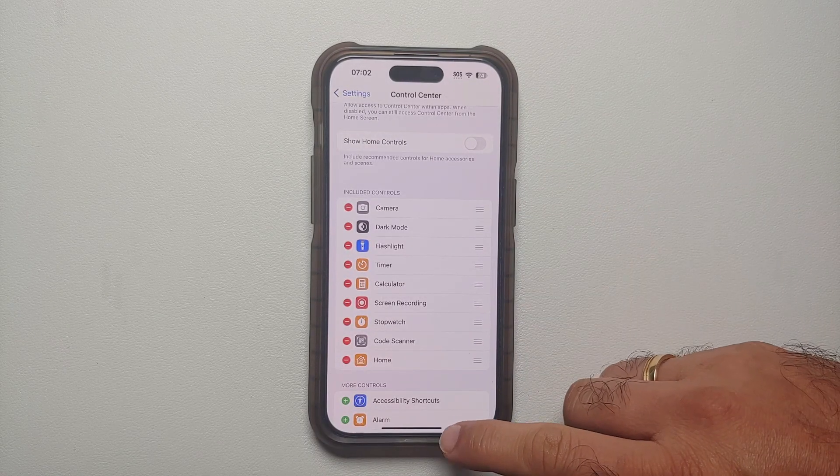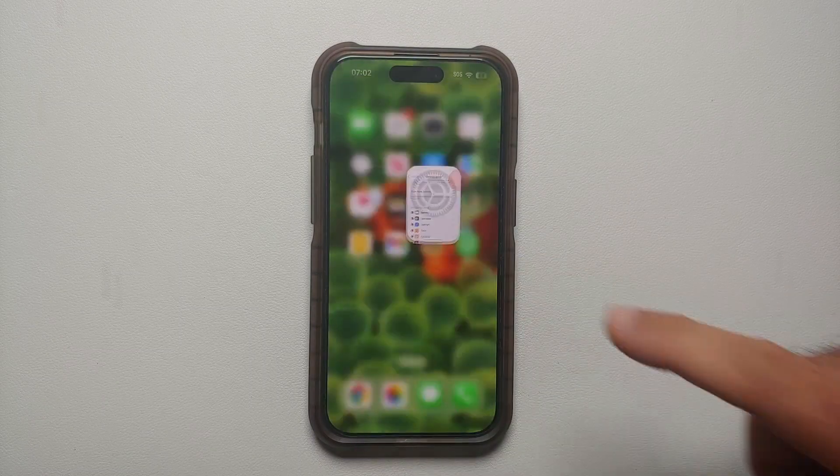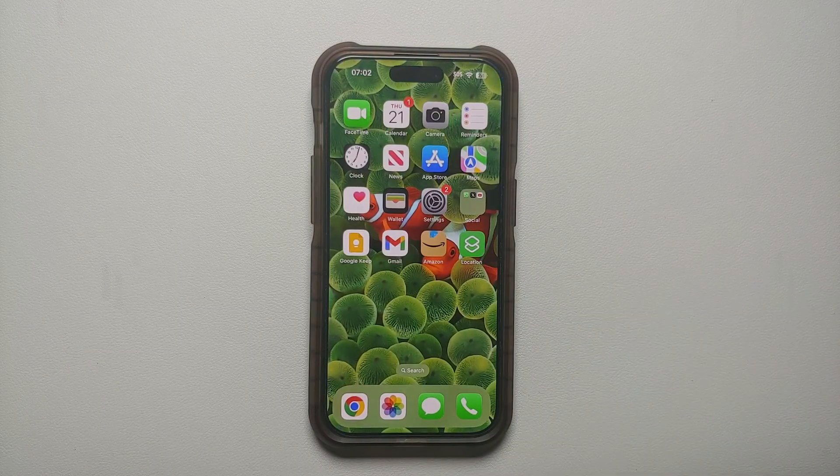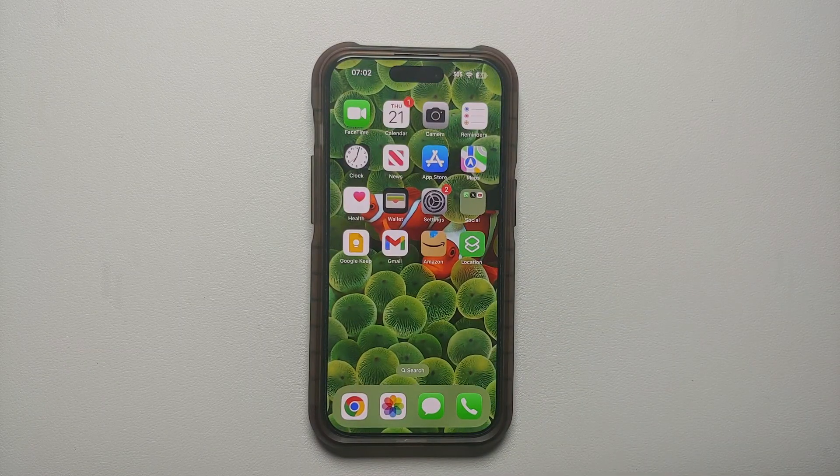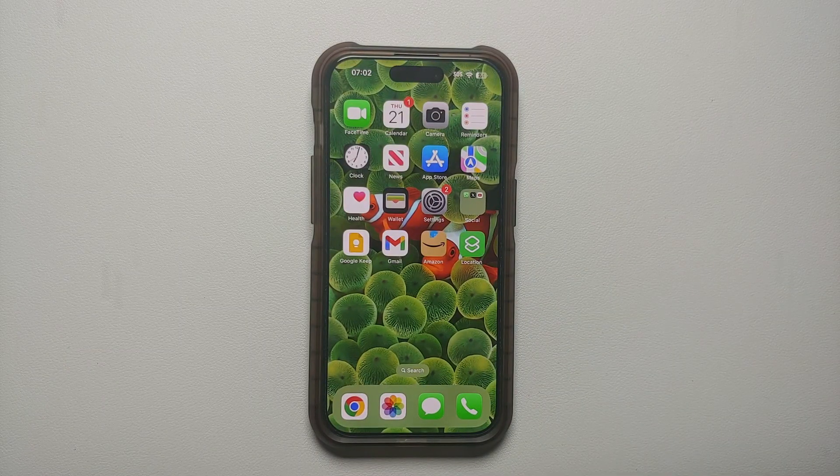Peeps, that is all there is to changing the Control Center on your iPhones running iOS 17.